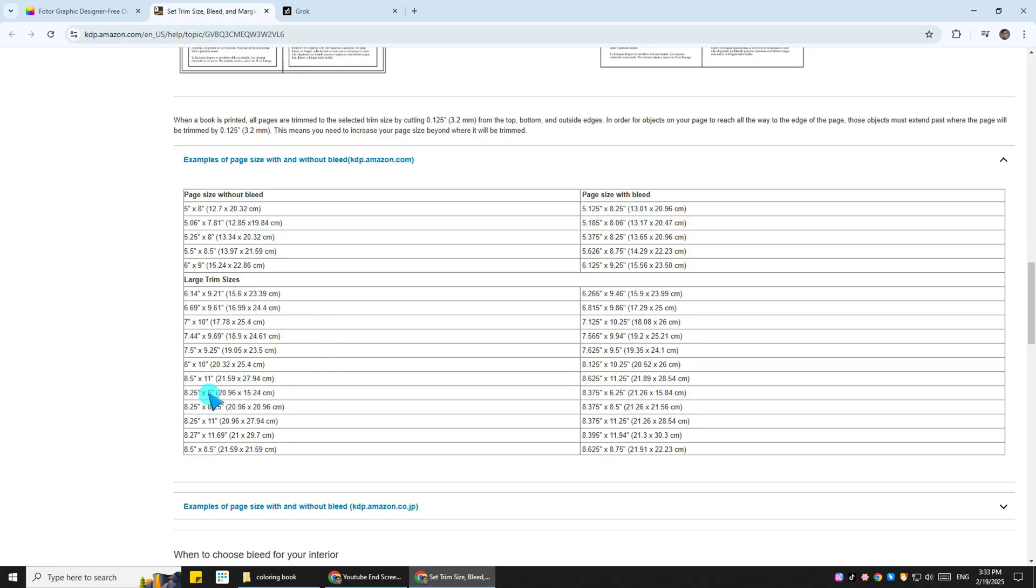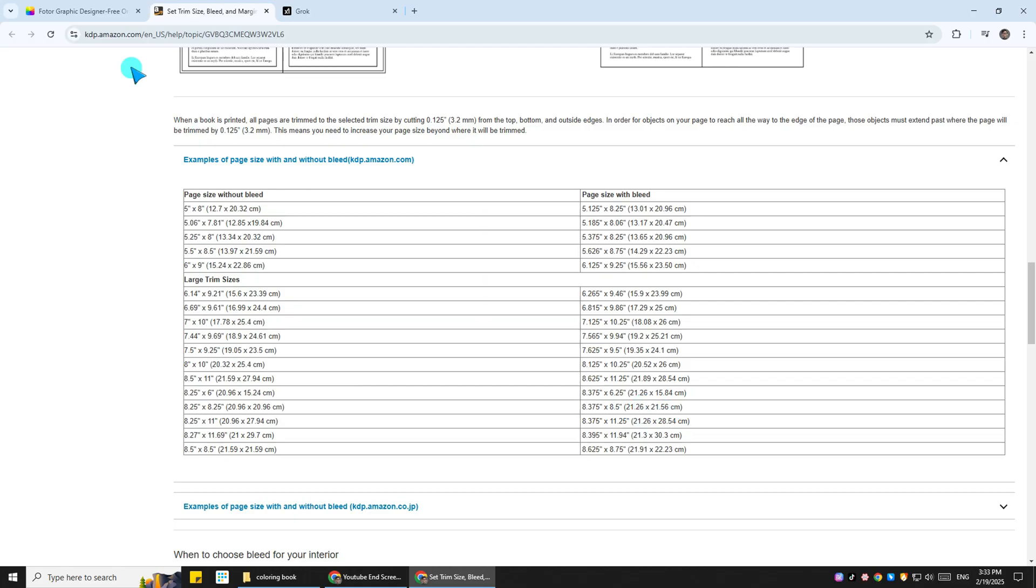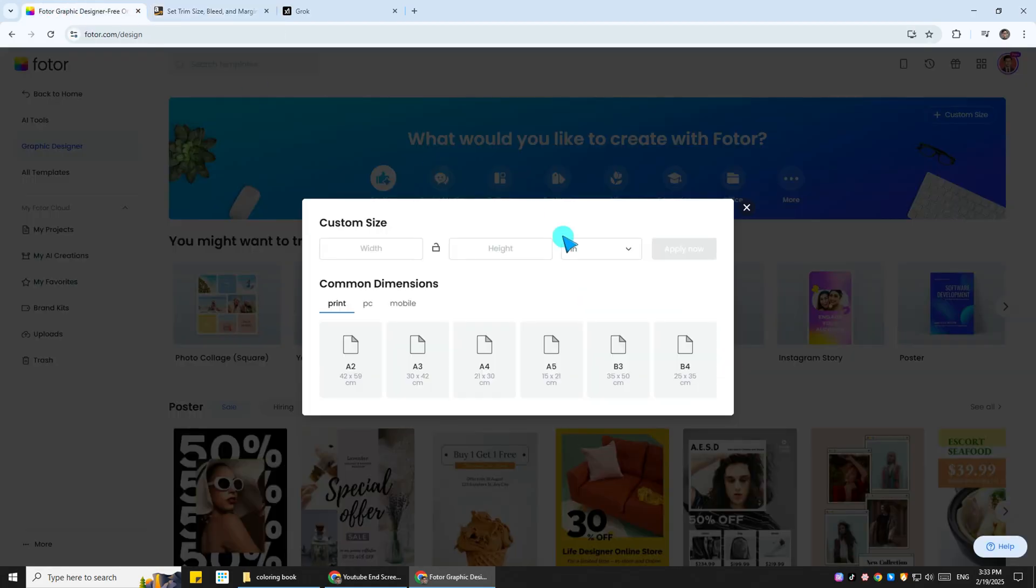Now there are different measurements for a page when you're going to create a coloring book with bleed. If you click this and scroll a little bit down, a chart will pop up and show that the size of the page you need to have, if your dimensions are 8.25 by 8.25, is 8.375 by 8.5 inches with bleed. So that is the number we're going to use.